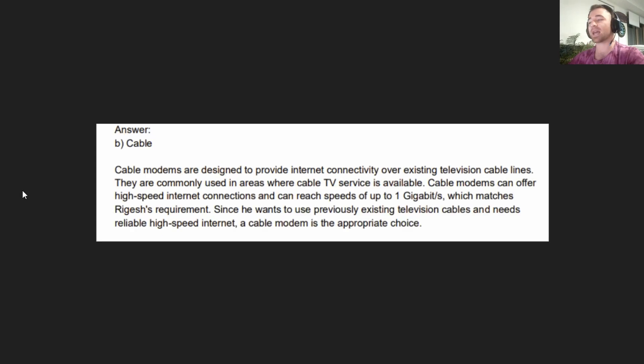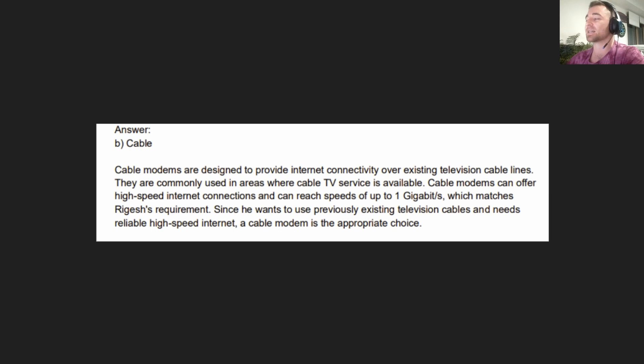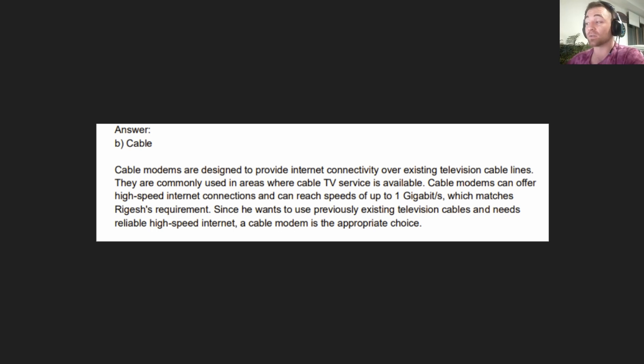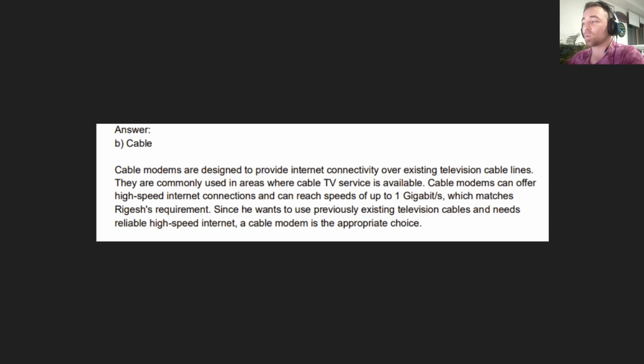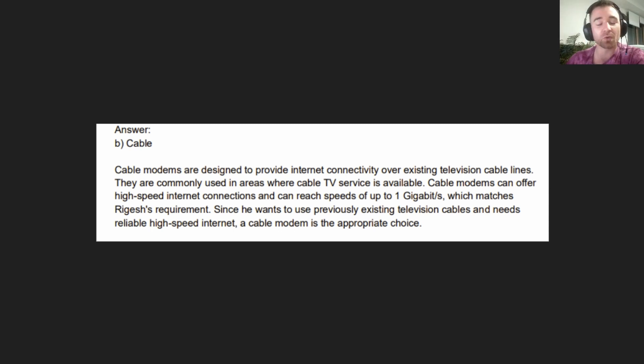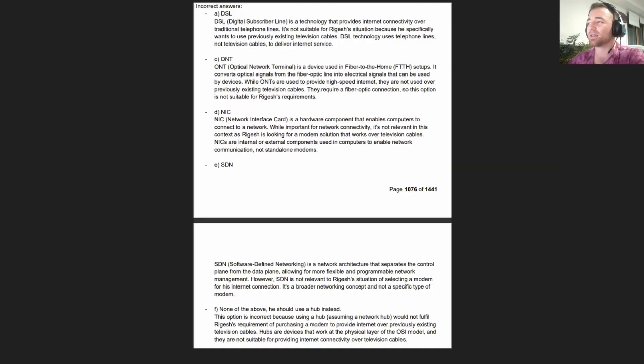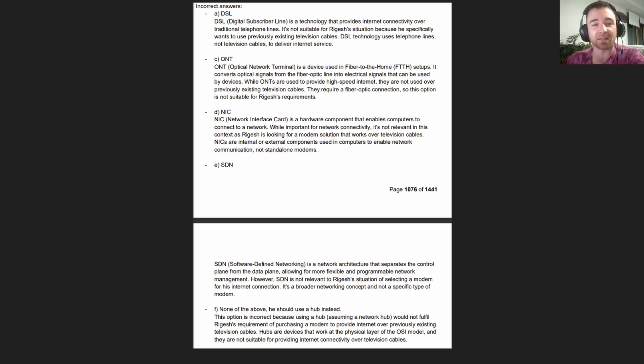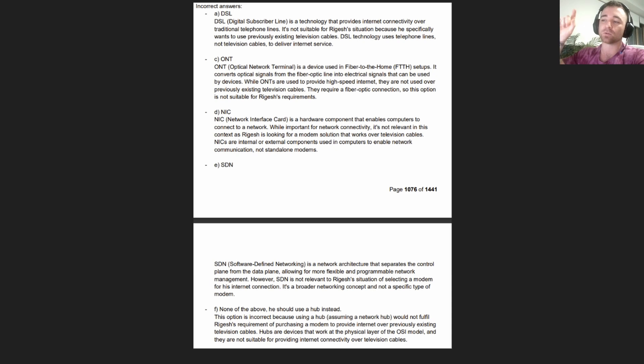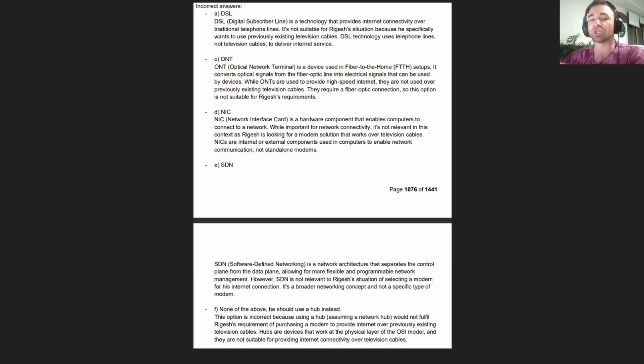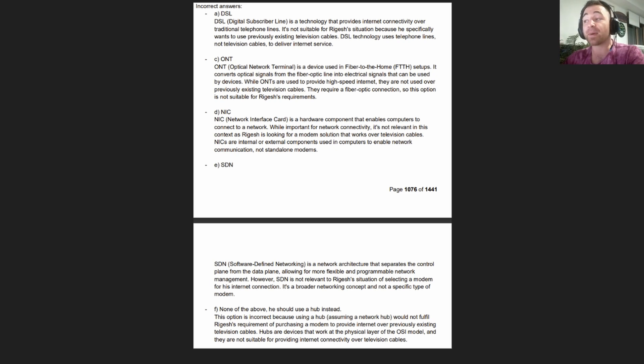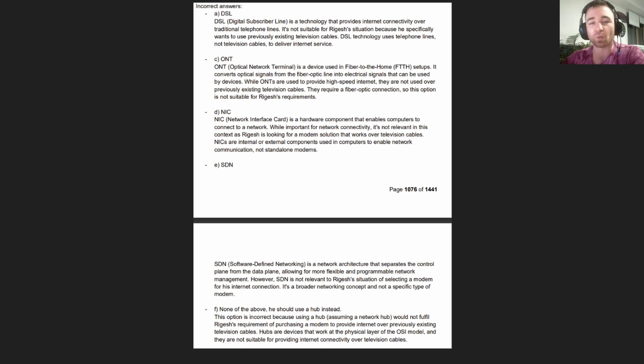The answer is B, Cable. Cable modems are designed to provide internet connectivity over existing television cable lines. They are commonly used in areas where cable TV service is available. Cable modems can offer high speed internet connections and can reach speeds of up to 1 gigabit per second, so it matches all the criteria that we needed.